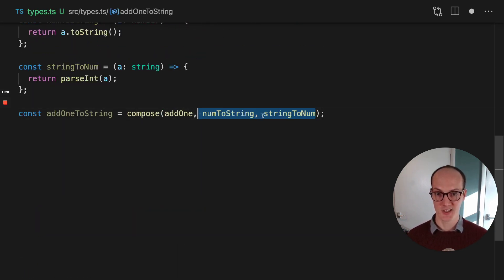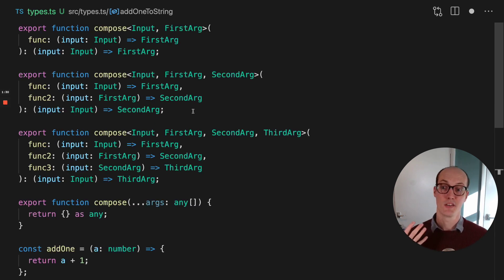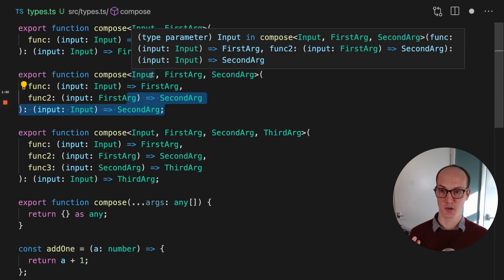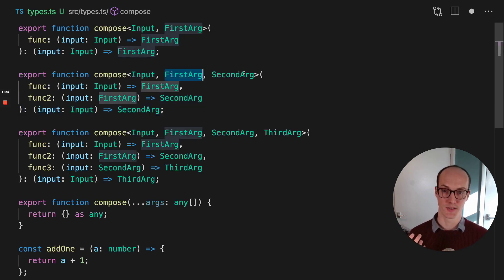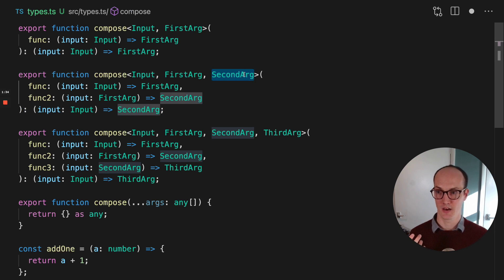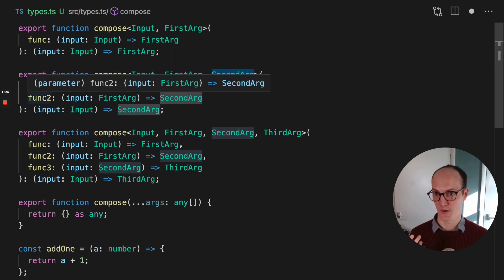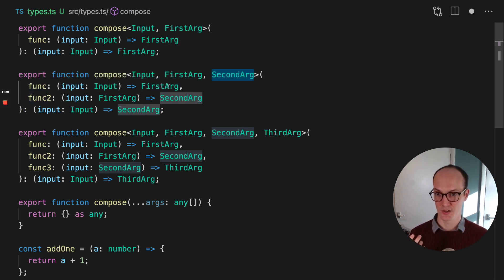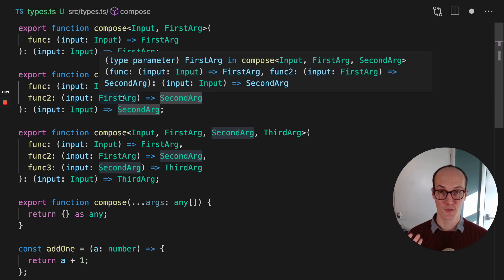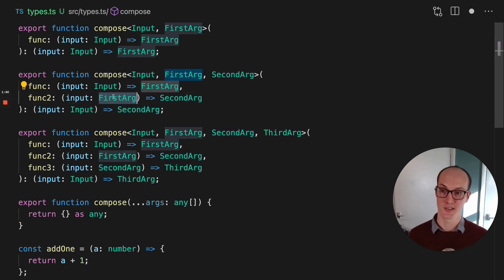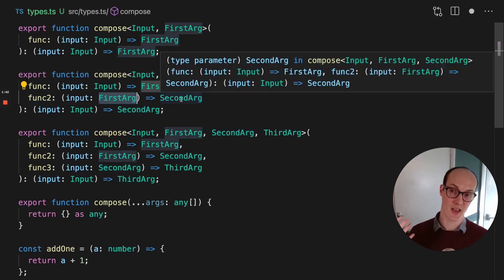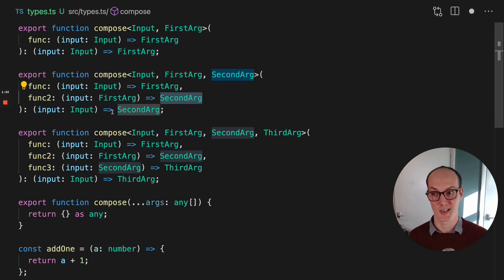If you add in a second function there, then the second overload is triggered. So now you have an input, first arg, and a second arg. And here you have func and func2. So this returns the first arg, then the first arg gets passed in to the second function there, which returns the second arg, which returns a function which takes in the input and returns the second arg.